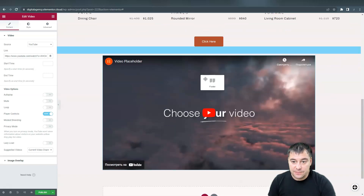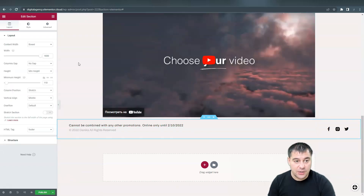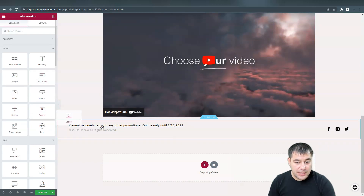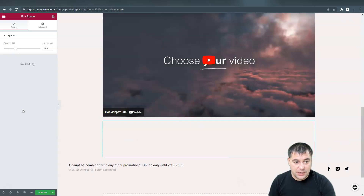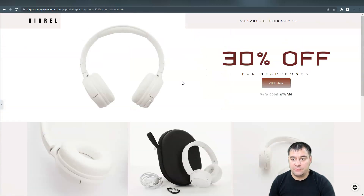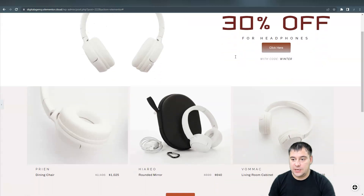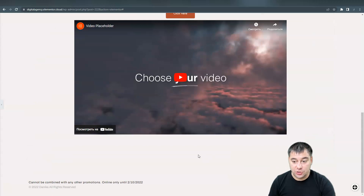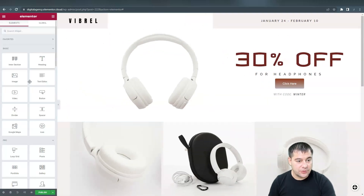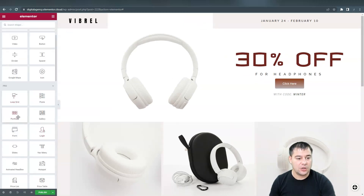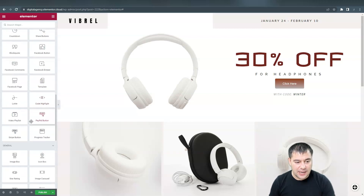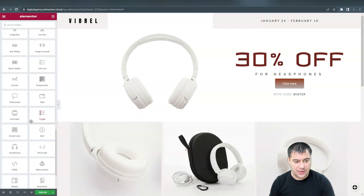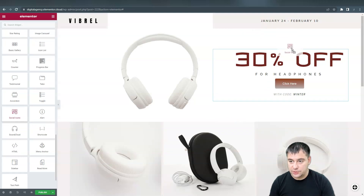If I don't like where a section is, I can grab it and move it to the bottom. I can add a spacer, edit the space, and so on. And here you go — we already have a well-done website that looks pretty good and fancy. You just need to customize all the content and add tons of widgets from the panel: video, button, spacer, divider, Google Maps, icon list, portfolio, gallery, form, sliders, menu, and so on. All this stuff is already here and you can use it to build everything you need — like social icons, which we can place somewhere on the page.